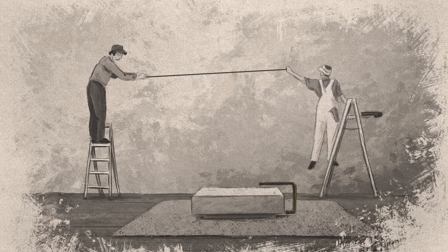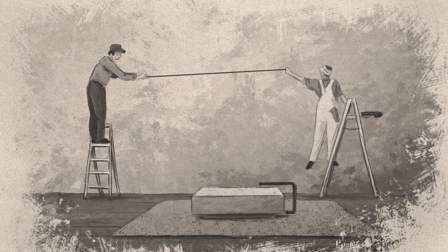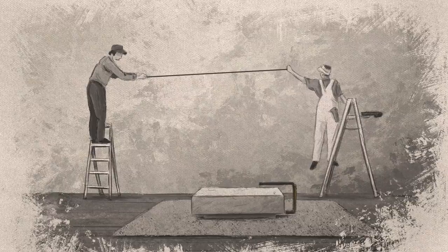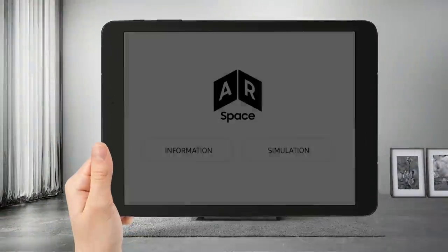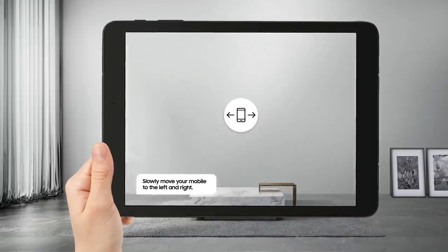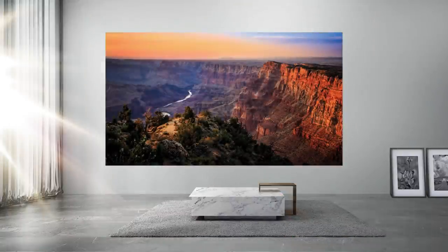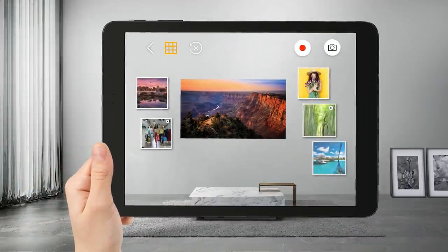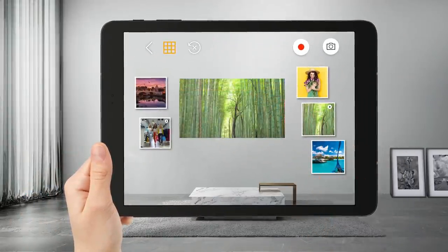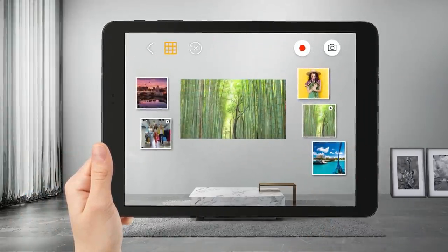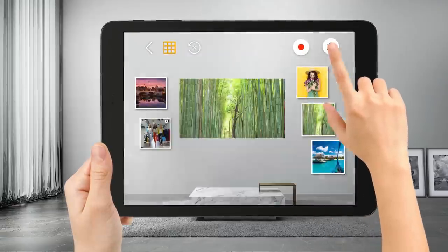In the past, getting an idea of how a display might look on a wall required multiple people, ladders, measurement tools, and a whole lot of time. That's why Samsung has introduced Samsung AR Space, an incredibly smart tool that makes designing and selecting the right display more accurate and convenient. Simply open the app on your mobile device to get a detailed visual consultation.